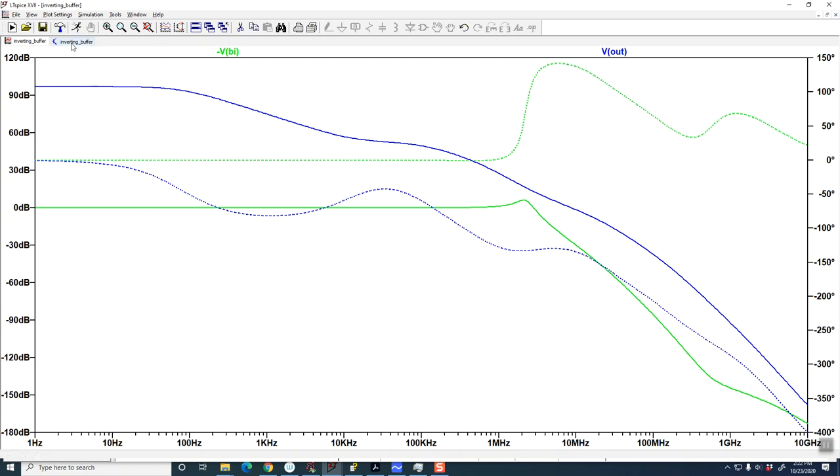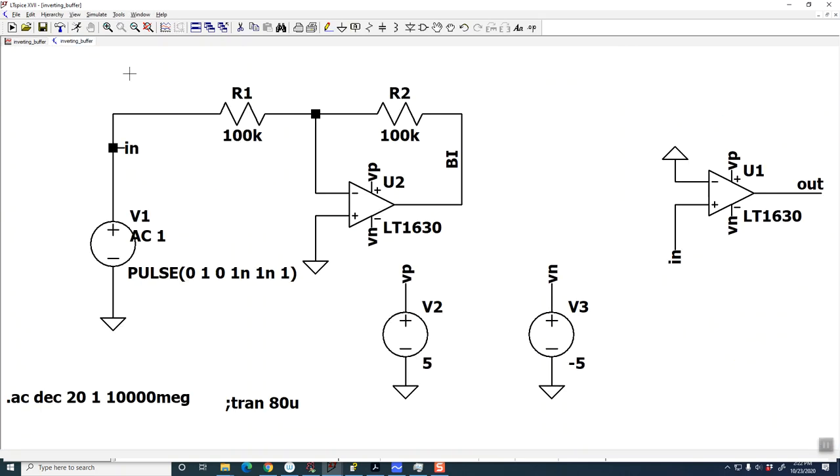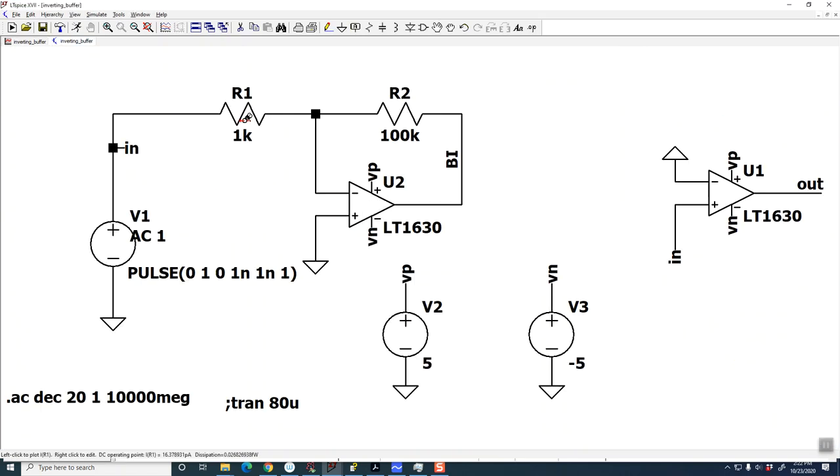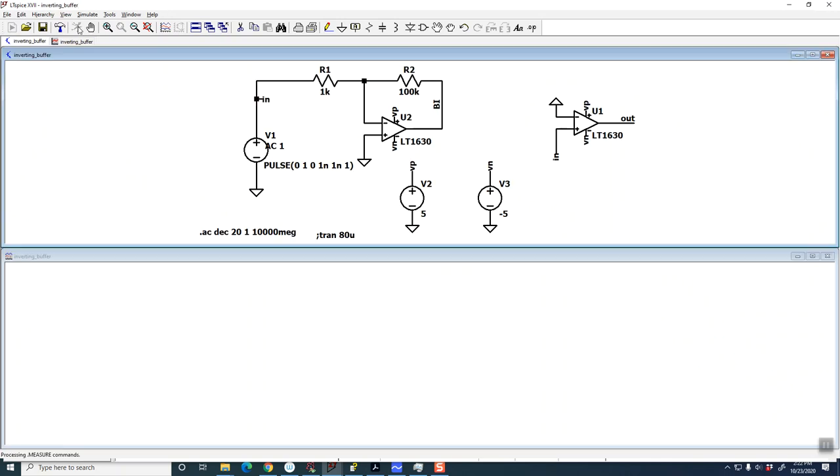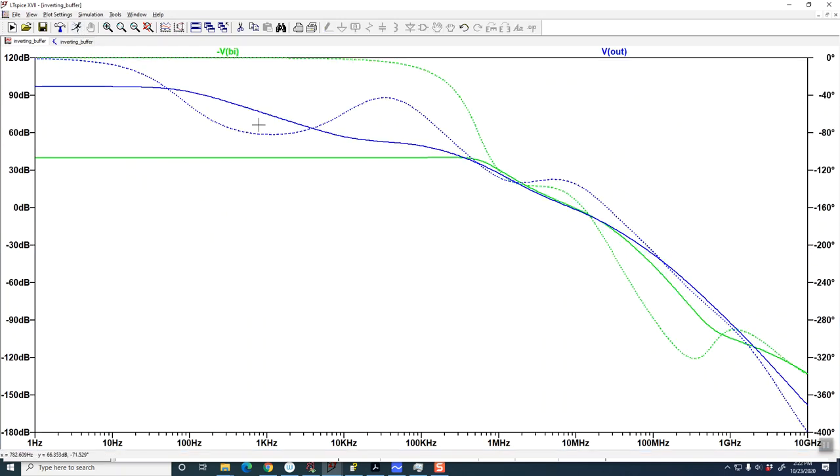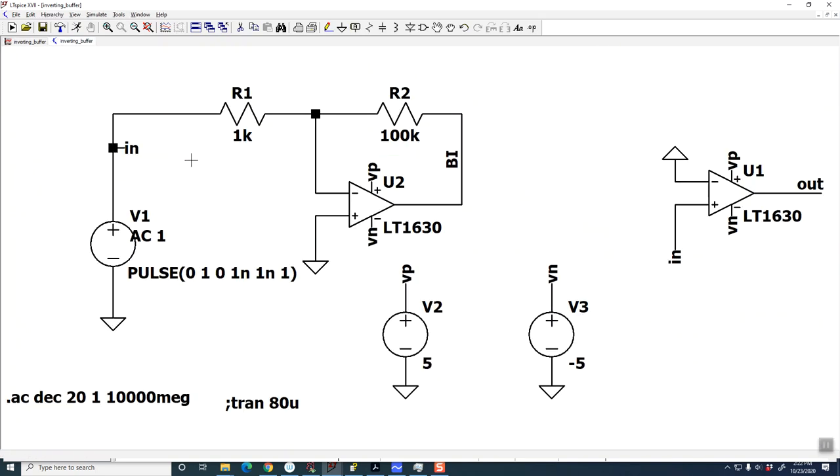Now, one thing you can do is, interestingly enough, if you have a lot of gain, you can get that effect to go away and it'll stop oscillating, except now you've got a gain of minus 100, which isn't really what you wanted.